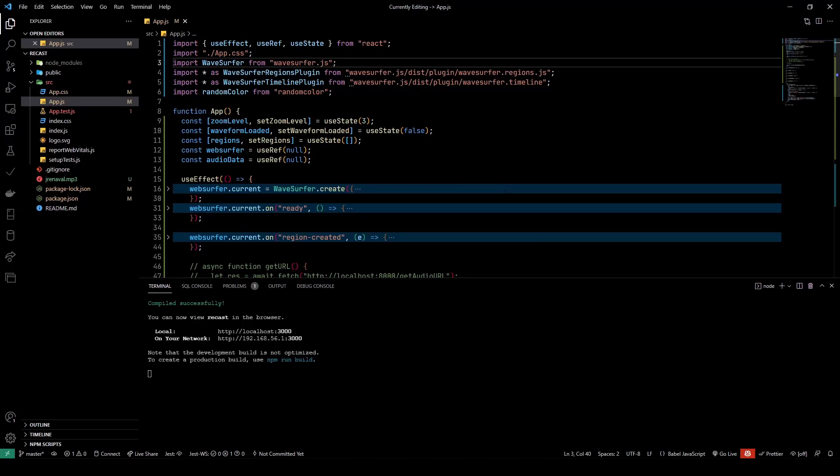Hey, what is going on guys, welcome back to another video. In this video we're going to talk about how to create an advanced audio player in React.js.